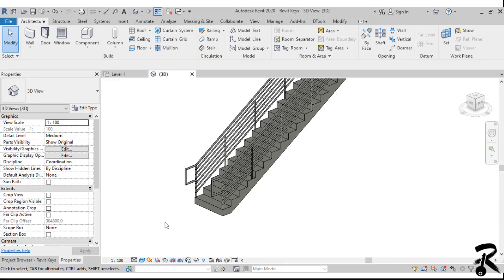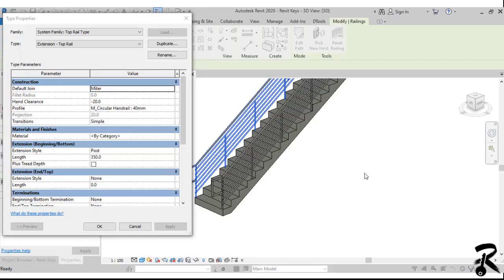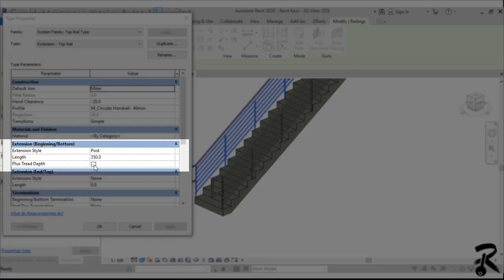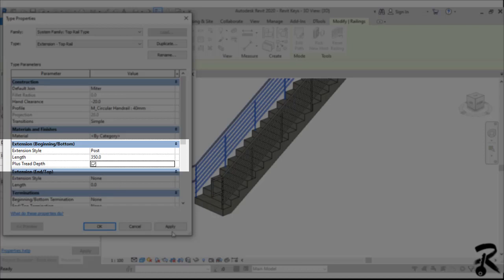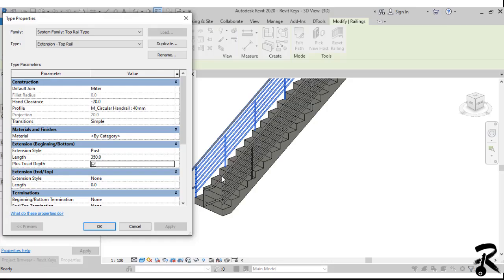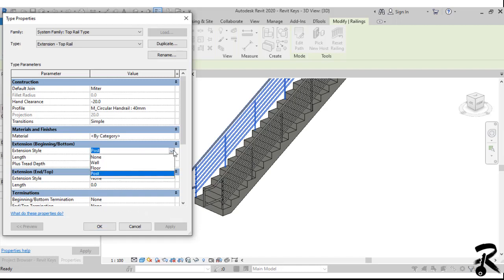Let's come back to our menu. You can check the plus tread depth, so it will extend the rail by the value of one step. It is something good because some country codes dictate to have this rule in the stairs.